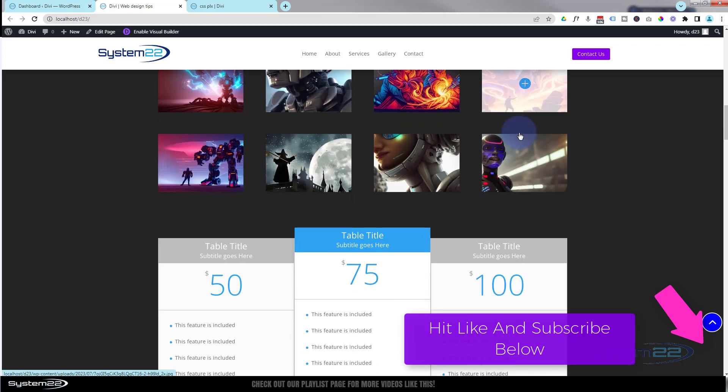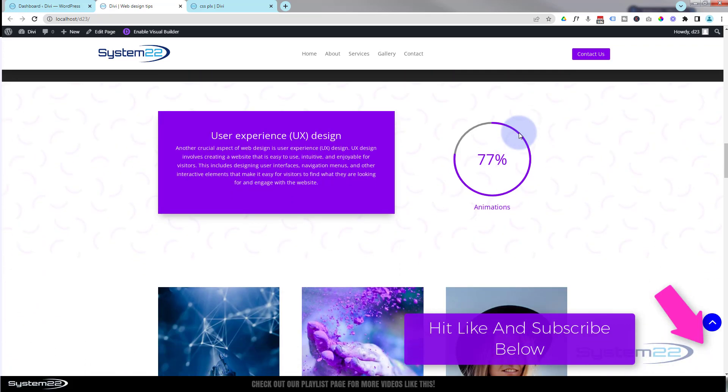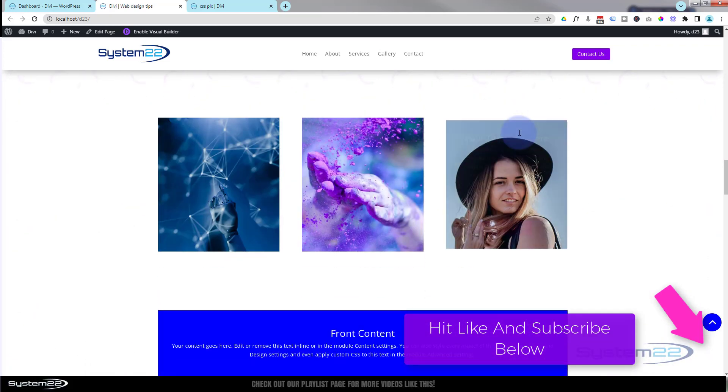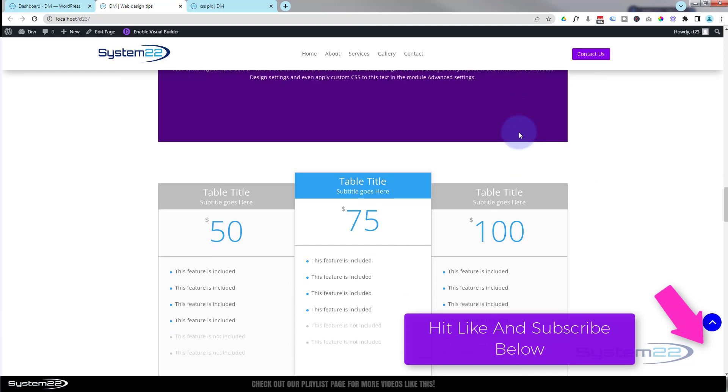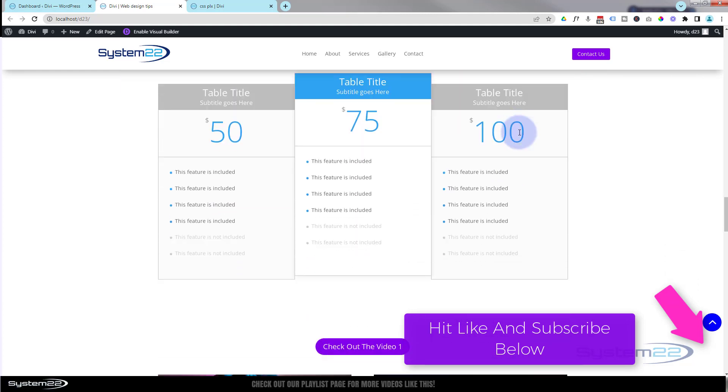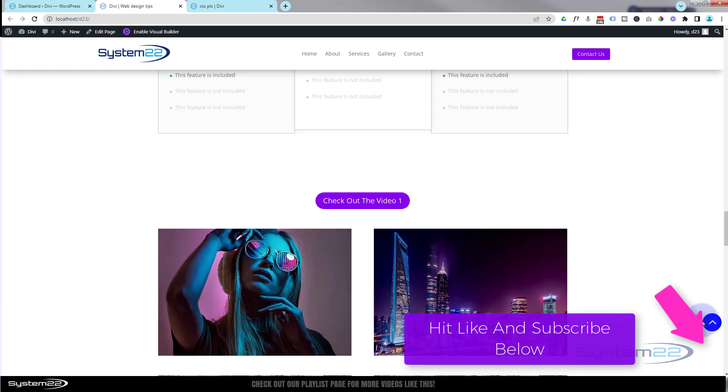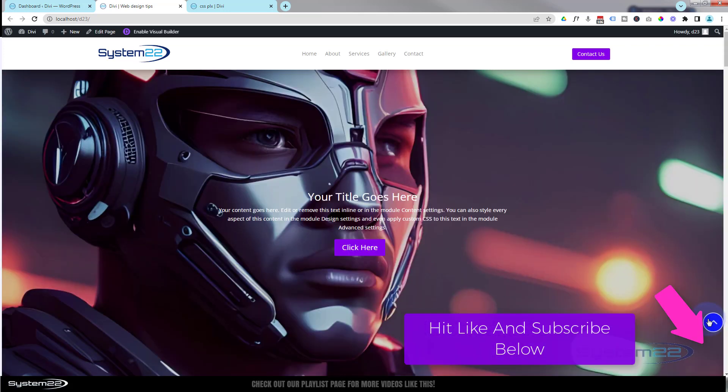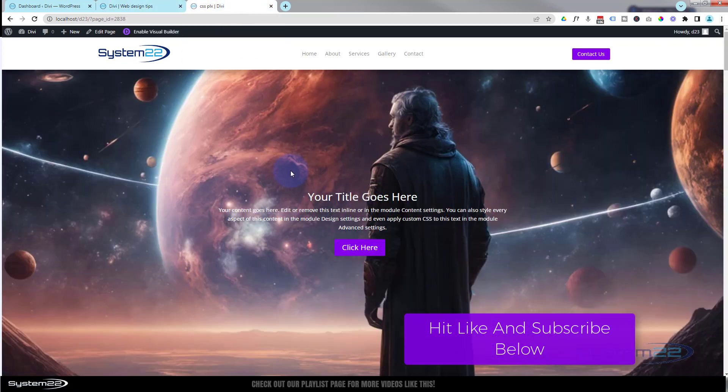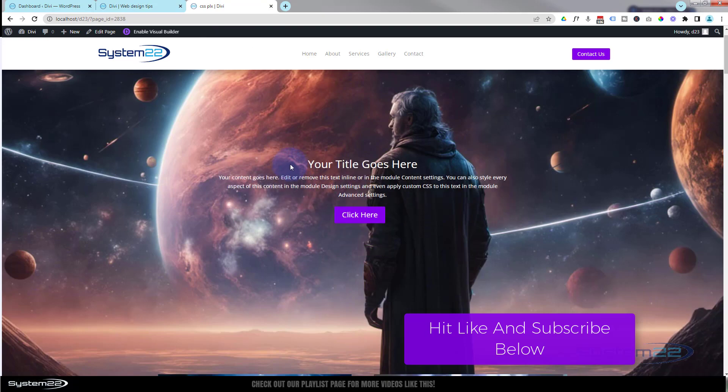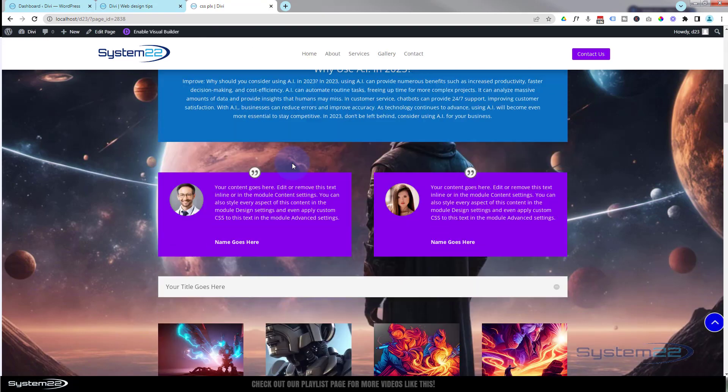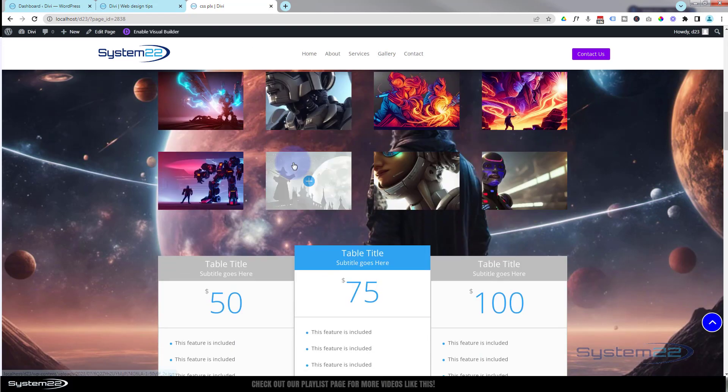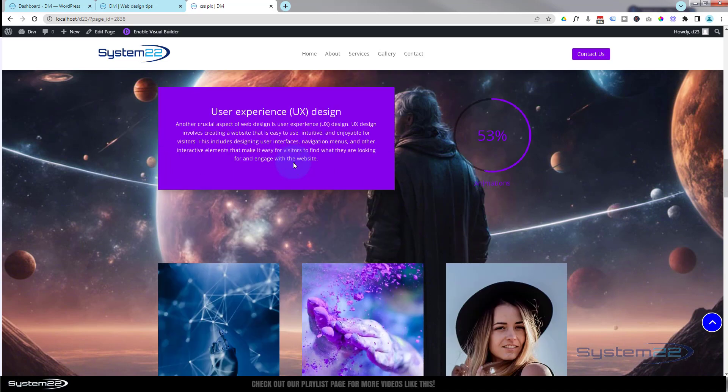Somebody asked a question: could I have a static image over the back of all these sections here? And the simple answer is yep, absolutely you can. We've done that next door. We've got exactly the same page here.